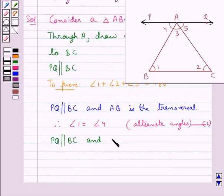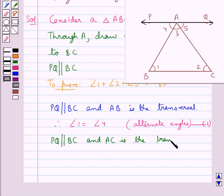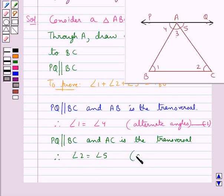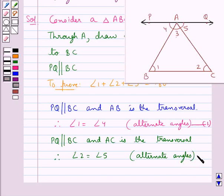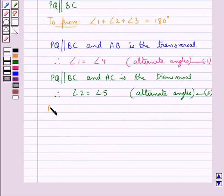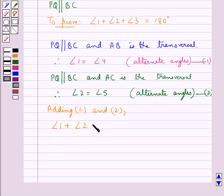Next, PQ is parallel to BC and AC is the transversal. Therefore, angle 2 is equal to angle 5, since they are alternate interior angles. Let this be equation 2. Adding equations 1 and 2, we have angle 1 plus angle 2 is equal to angle 4 plus angle 5. Let this be equation 3.